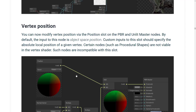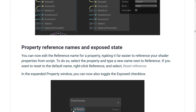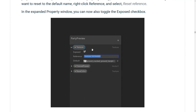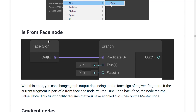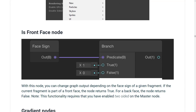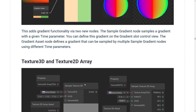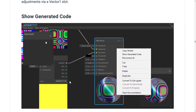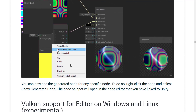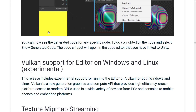There's now some new functionality in the shader graph. You've got vertex position nodes, master node settings now available in a small window, property references, names, and exposed states have been added, editable path for graphs, IsFrontFacedNode — you can change the graph output depending on the face sign of the given fragment. Gradient nodes have been added. Texture3D and Texture2DArray nodes have been added. Texture2DLOD node was added. And ShowGeneratedCode — you can now show the generated code that you're creating.